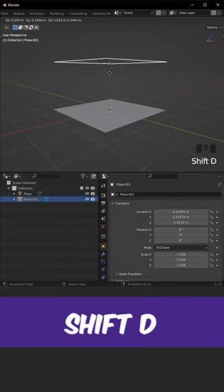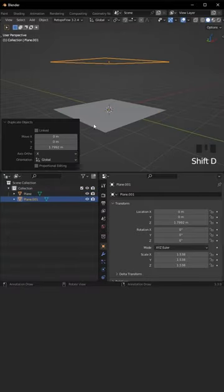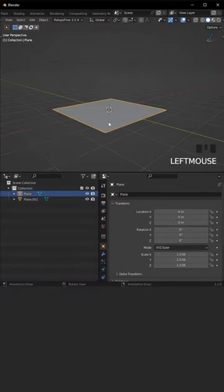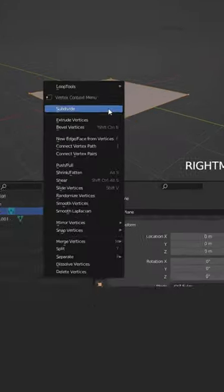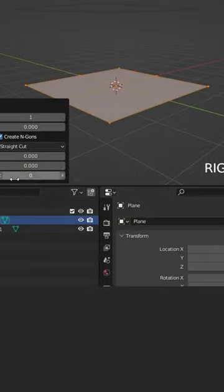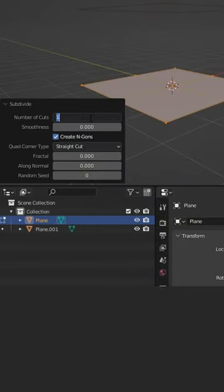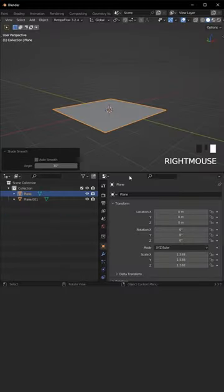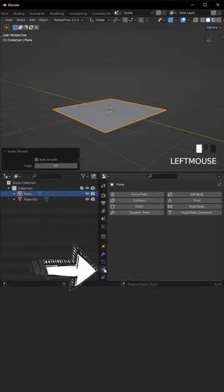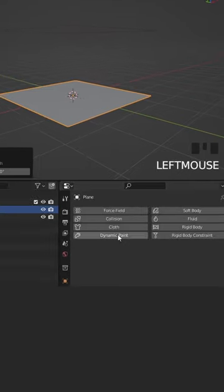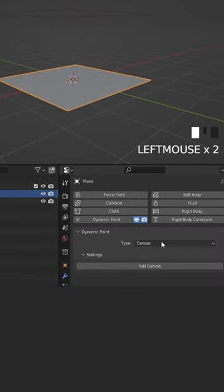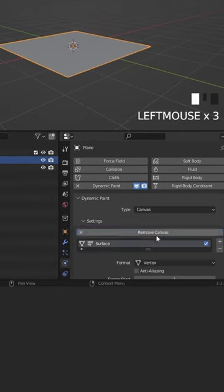Go with Shift+D to duplicate the plane, select it, and tap to edit mode. Right-click, subdivide, and increase the number to 60. Select Dynamic Paint and click on Add Canvas.